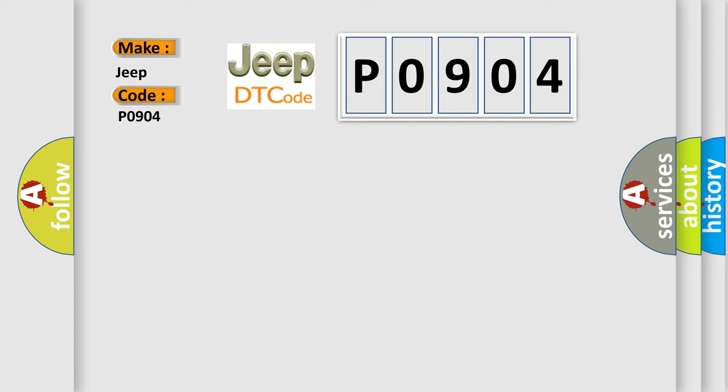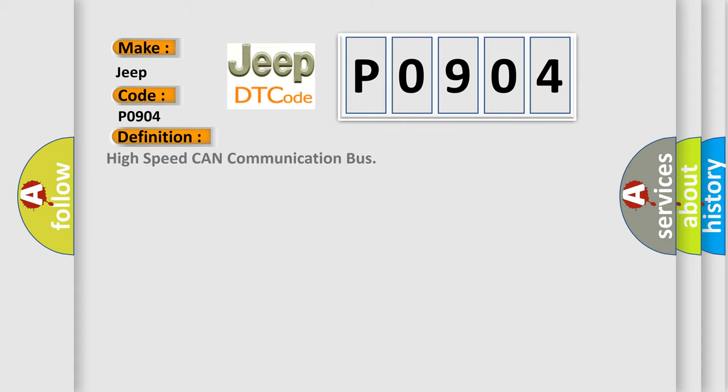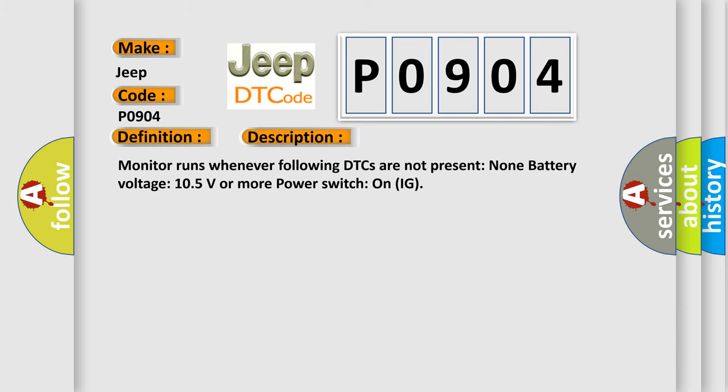The basic definition is High speed CAN communication bus. And now this is a short description of this DTC code: Monitor runs whenever following DTCs are not present: None, battery voltage 10.5 volts or more, power switch on IG.